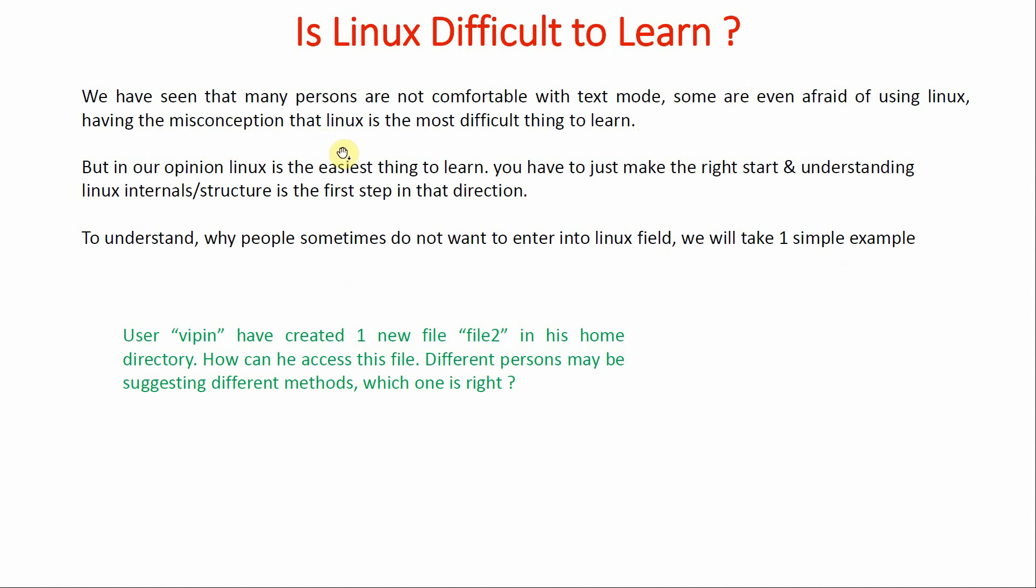Some are even afraid of using Linux, having the misconception that Linux is the most difficult thing to learn. But in our opinion, Linux is the easiest thing to learn. You have to just make the right start, and understanding Linux internals and structure is the first step in that direction.